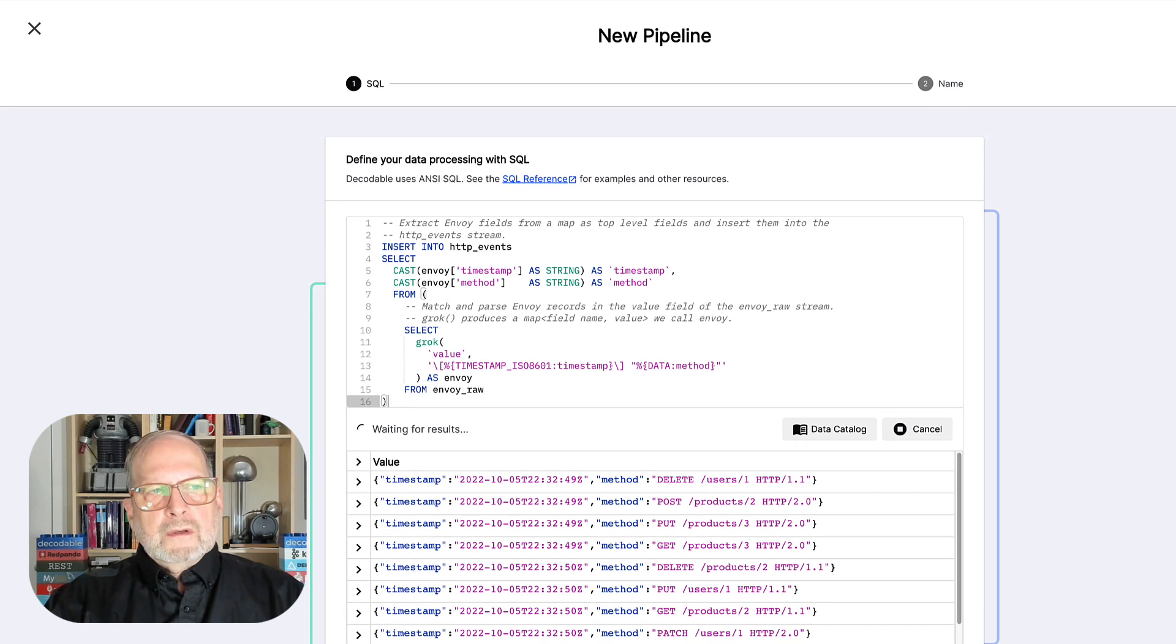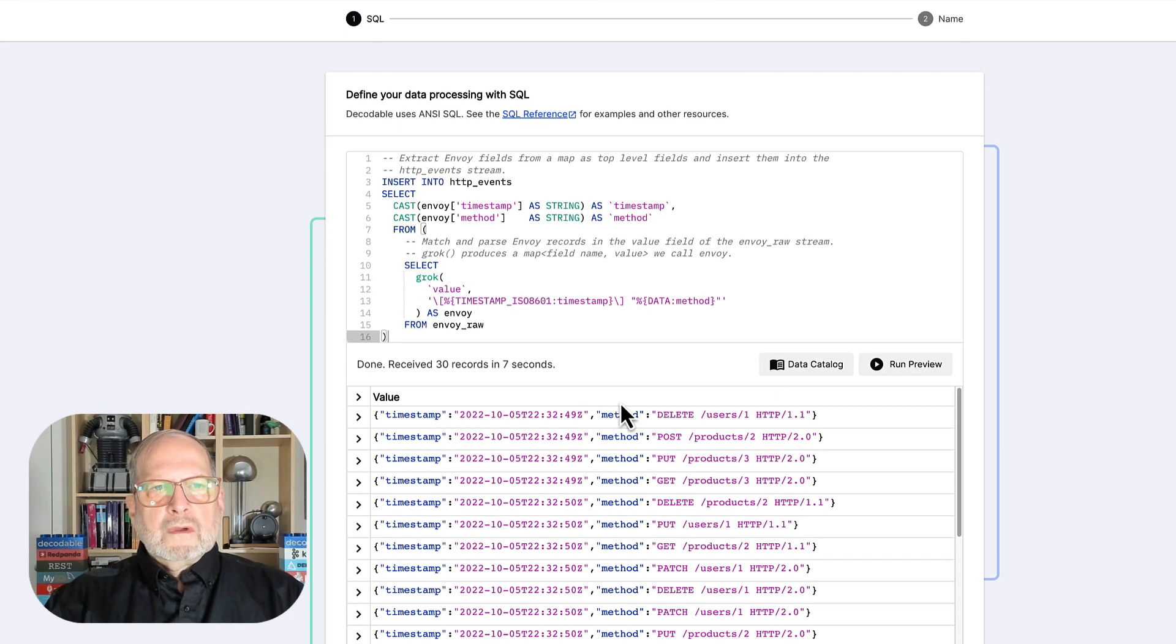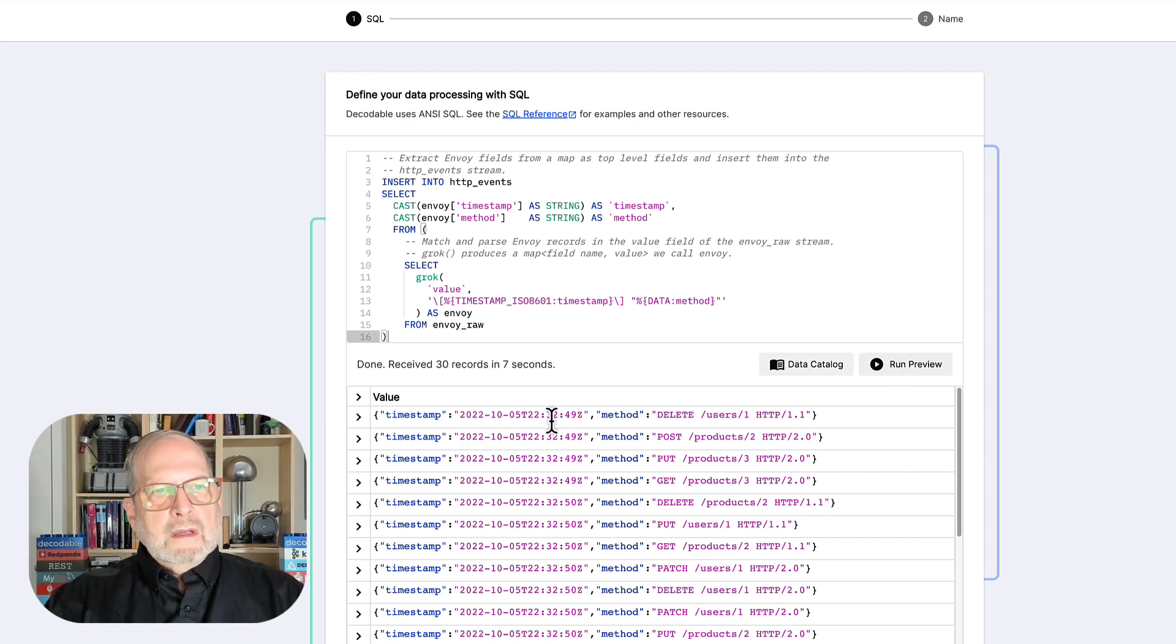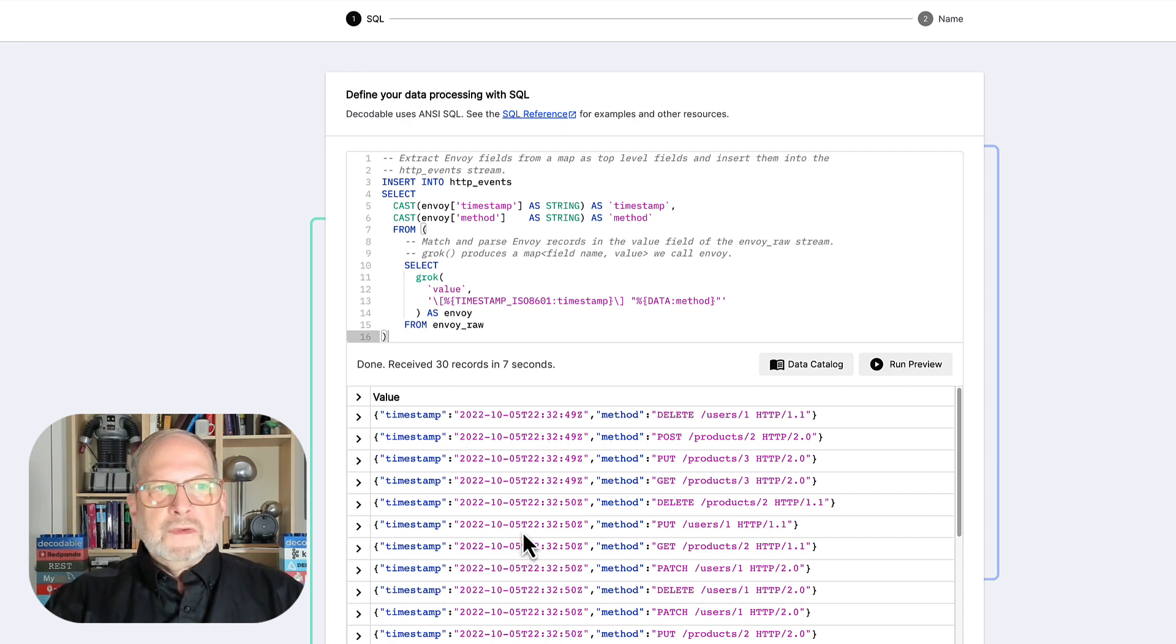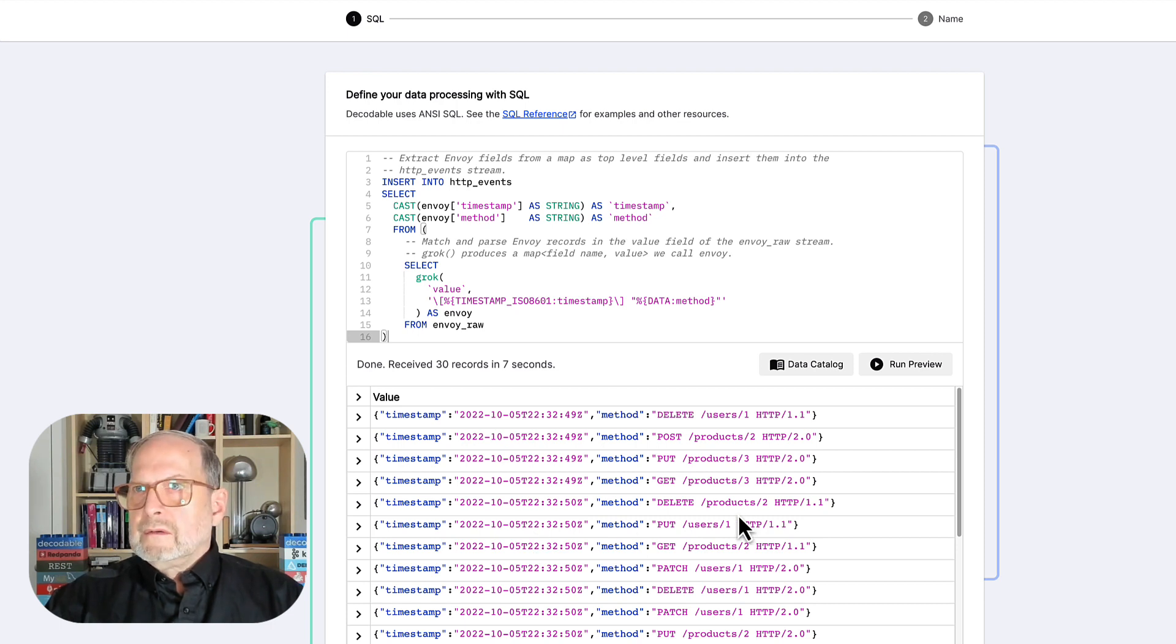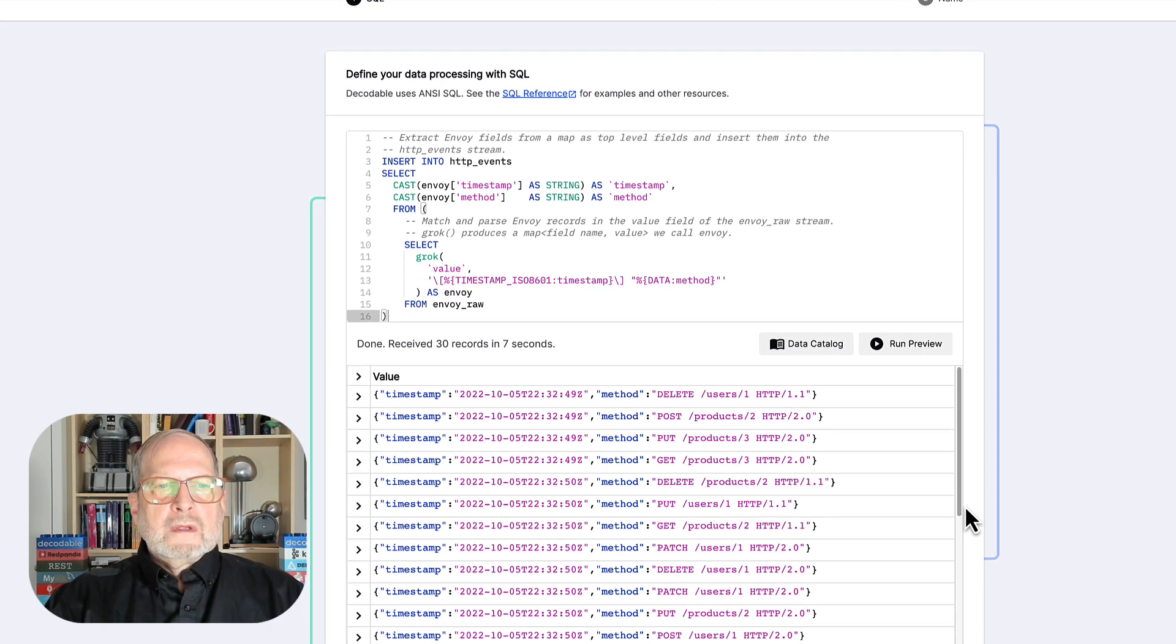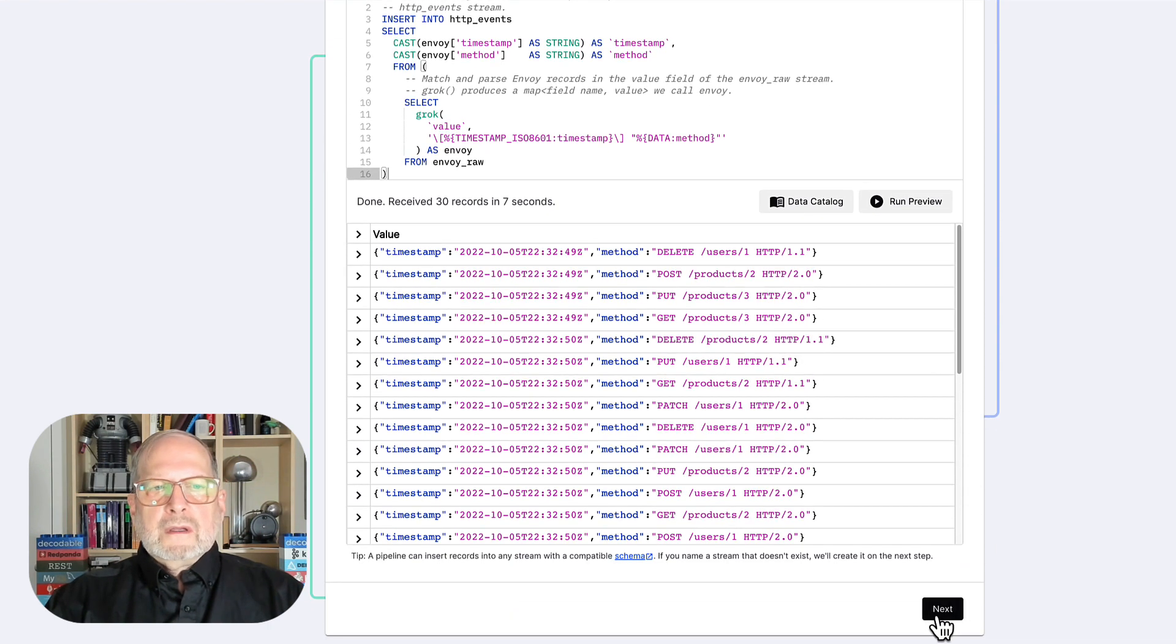Now, you'll notice, I click this button over here that said run preview. And here we have a preview. And this is the two fields that we want our data in going forward. It's been all cleaned up and it's ready to use. So, I can go ahead and say next.